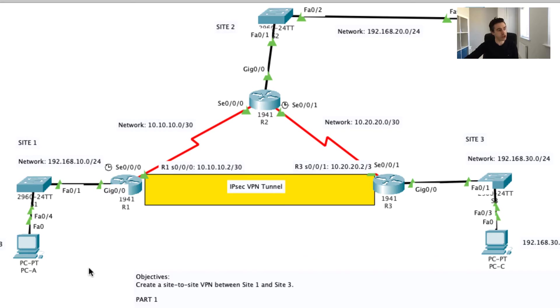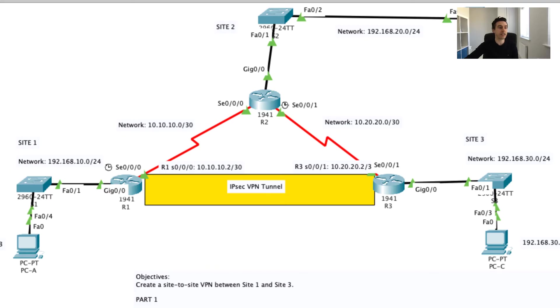In other words, if I send traffic from site one across to site three I want to ensure, I need a way to check to ensure that every single letter that was sent is exactly what's received at site three, and hashing gives us this ability.